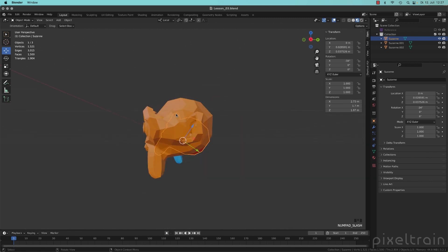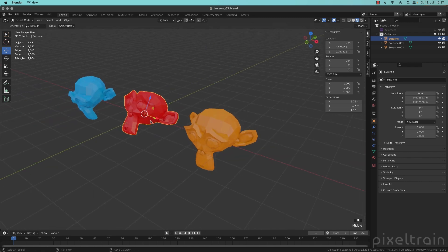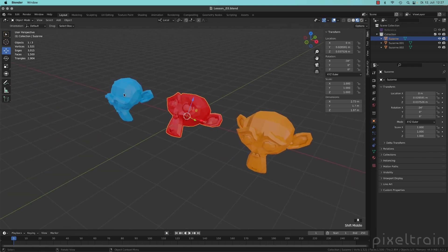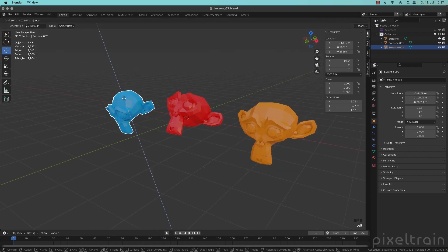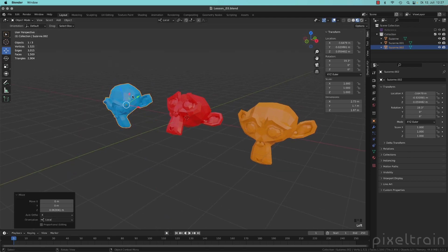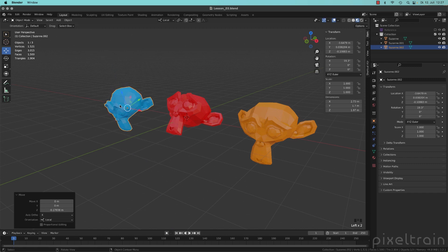Let's press the slash again to go out of the local mode. Same thing here, you now see we can move now this Suzanne also in its direction.